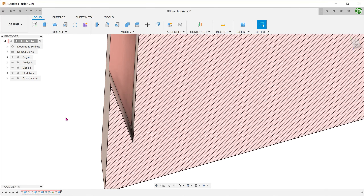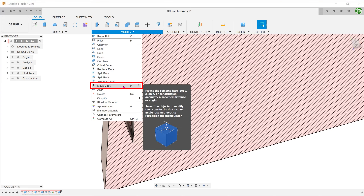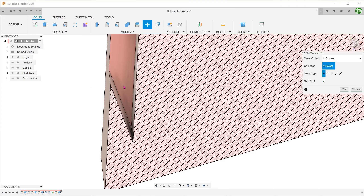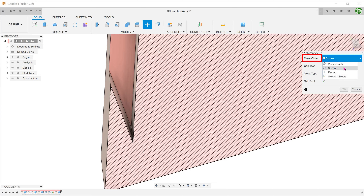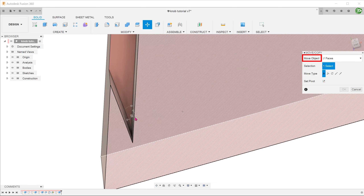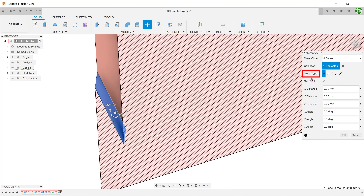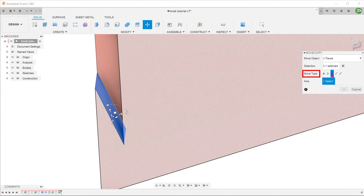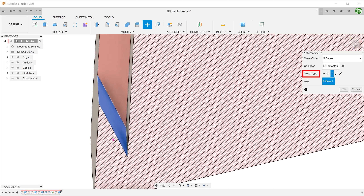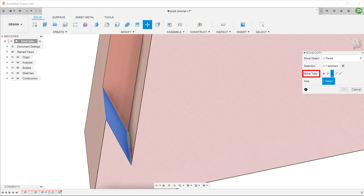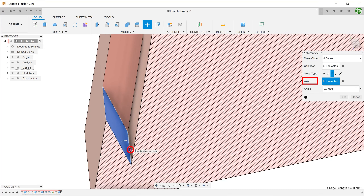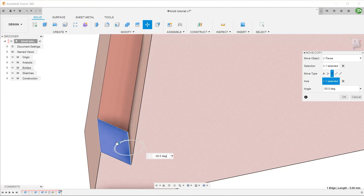To rectify this, we can use the Move command. Go to Modify, Move/Copy. Select Faces as the move object and select this face. Select Rotate as the move type. Select this edge as the axis — this will serve as the pivot. Adjust the angle accordingly.